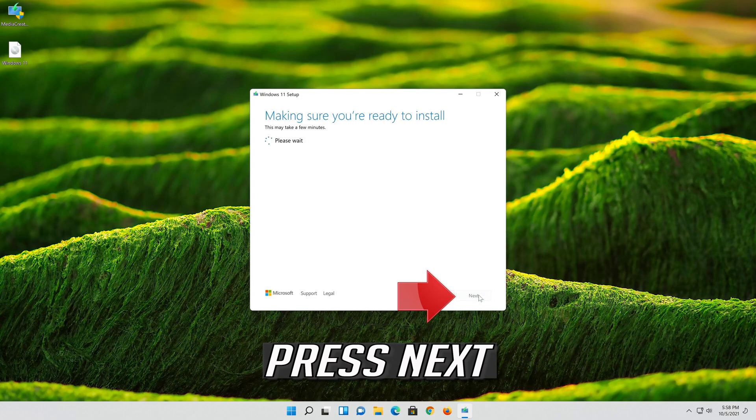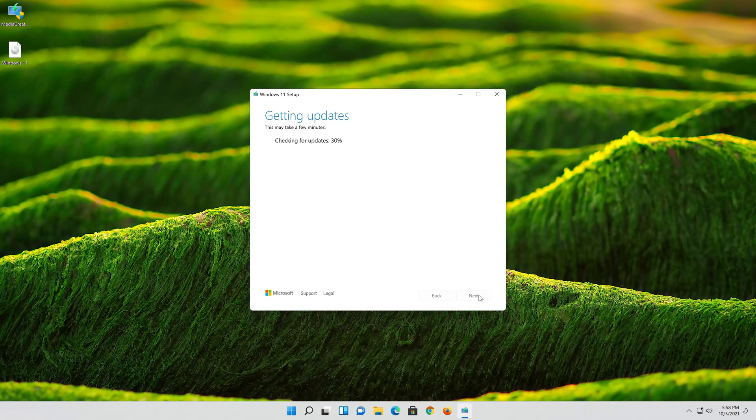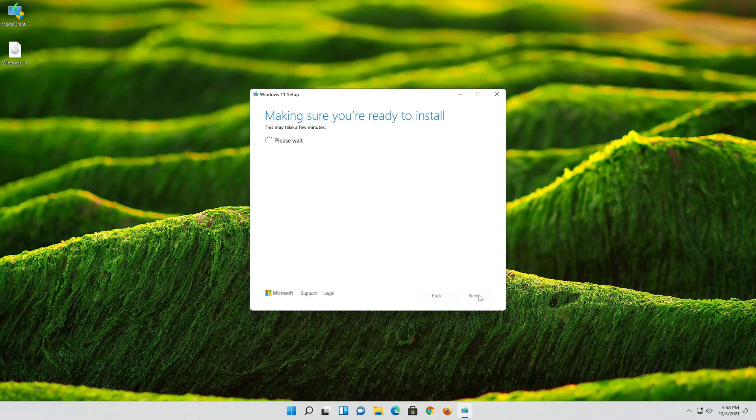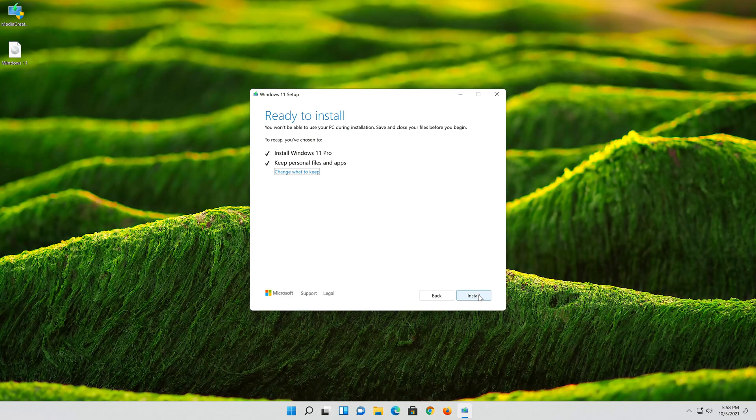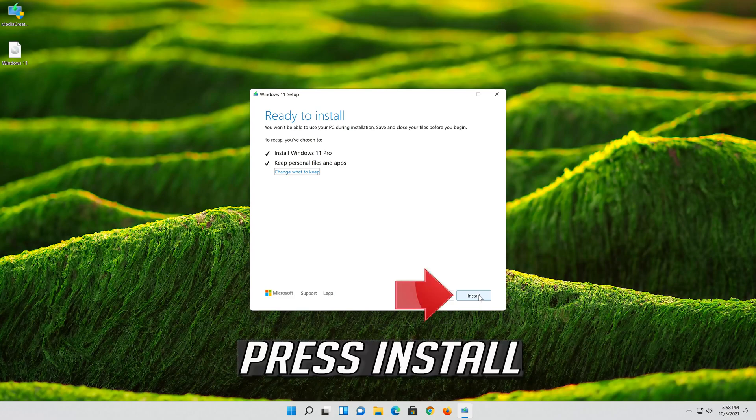Press Next. Press Next. Wait for the update to be installed.